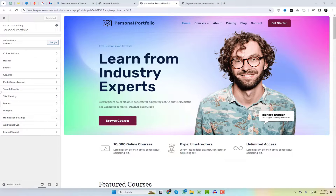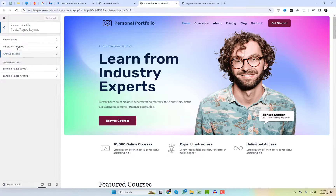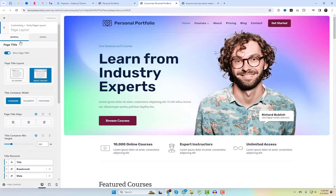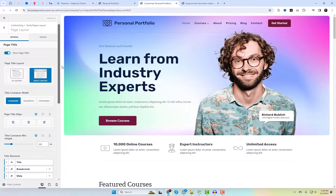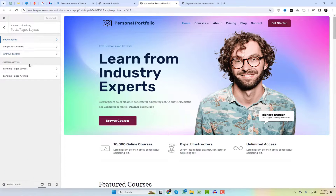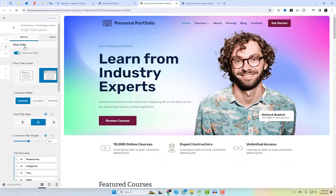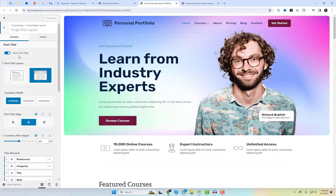Easily control how your website looks with Cadence theme's layout settings. Choose layouts for pages, posts, and custom types with a simple click in the customizer. Pick wide, narrow, or sidebar options effortlessly.